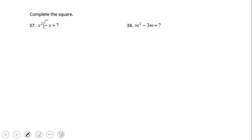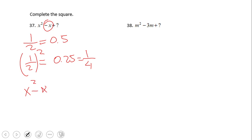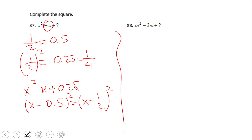Numbers 37 and 38 are not that friendly. We have a negative x which brings us a coefficient of 1. We still use the same technique: 1 divided by 2 is 0.5, or you can use the fraction 1/2. Squaring that gives 0.25 or one-fourth. So the trinomial becomes x squared minus x plus 0.25, which equals (x − 0.5) squared. Go ahead and try number 38.